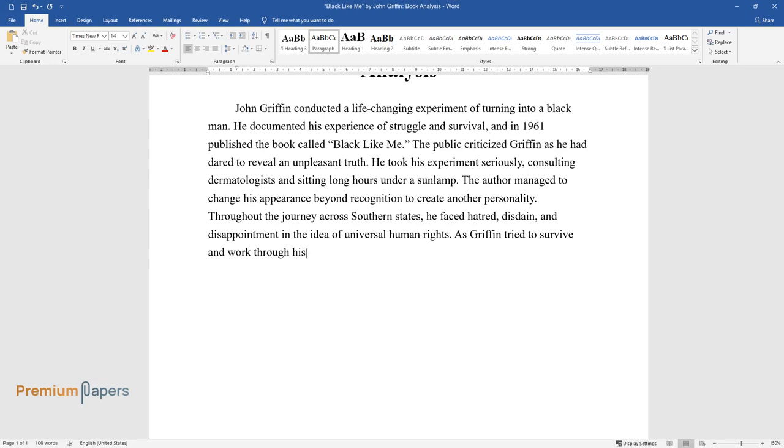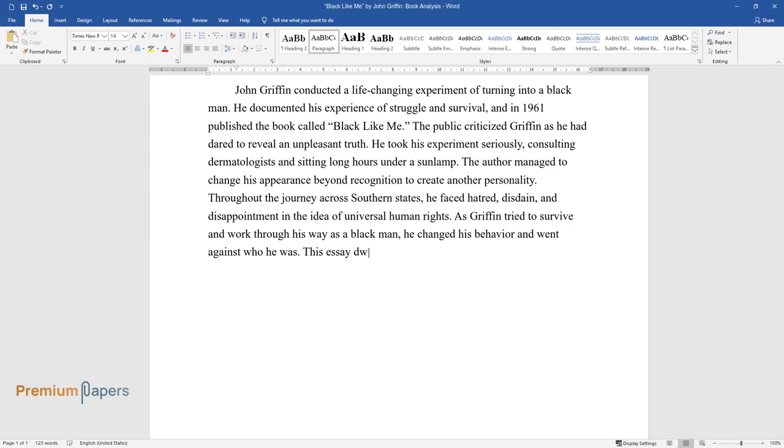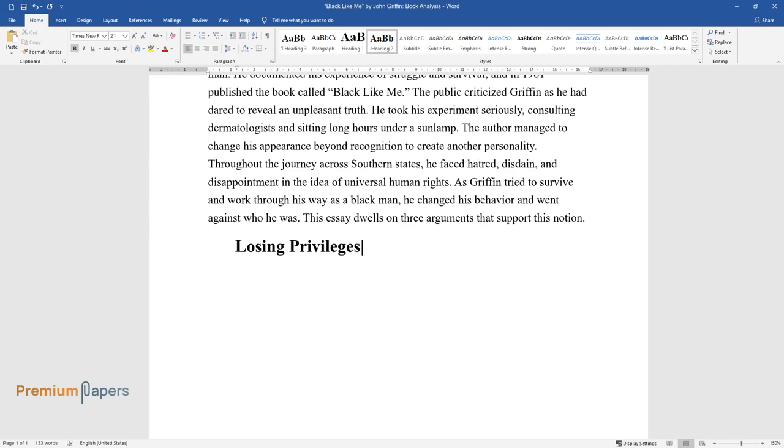Throughout the journey across southern states, he faced hatred, disdain, and disappointment in the idea of universal human rights. As Griffin tried to survive and work through his way as a black man, he changed his behavior and went against who he was.